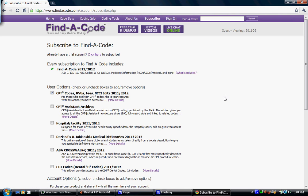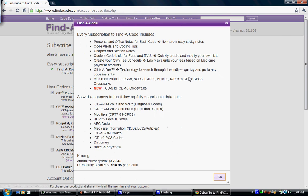And then you're going to select which products you want. Find a Code Basic includes ICD-9, ICD-10, ABCs, the APCs and DRGs, Medicare information which has the NCCDs, LCDs, and articles. There's also a few other things. You can click on that to view what else there is.